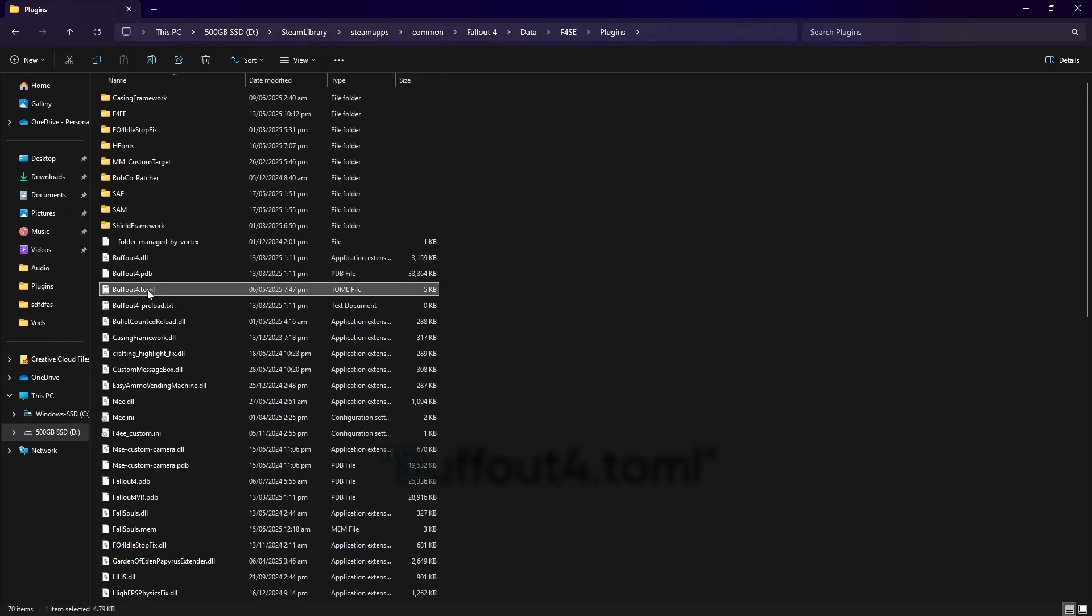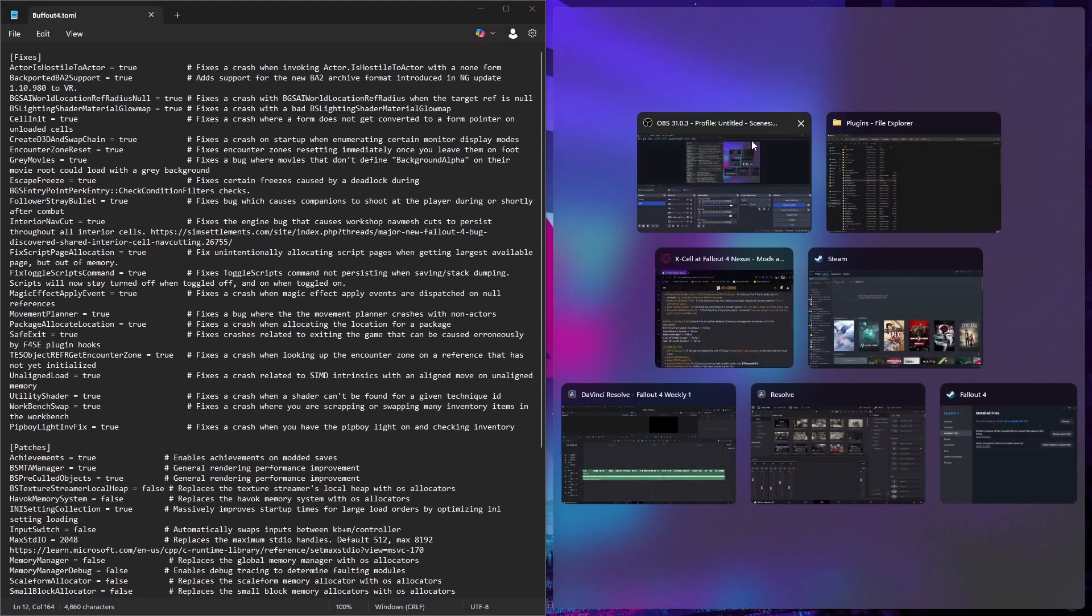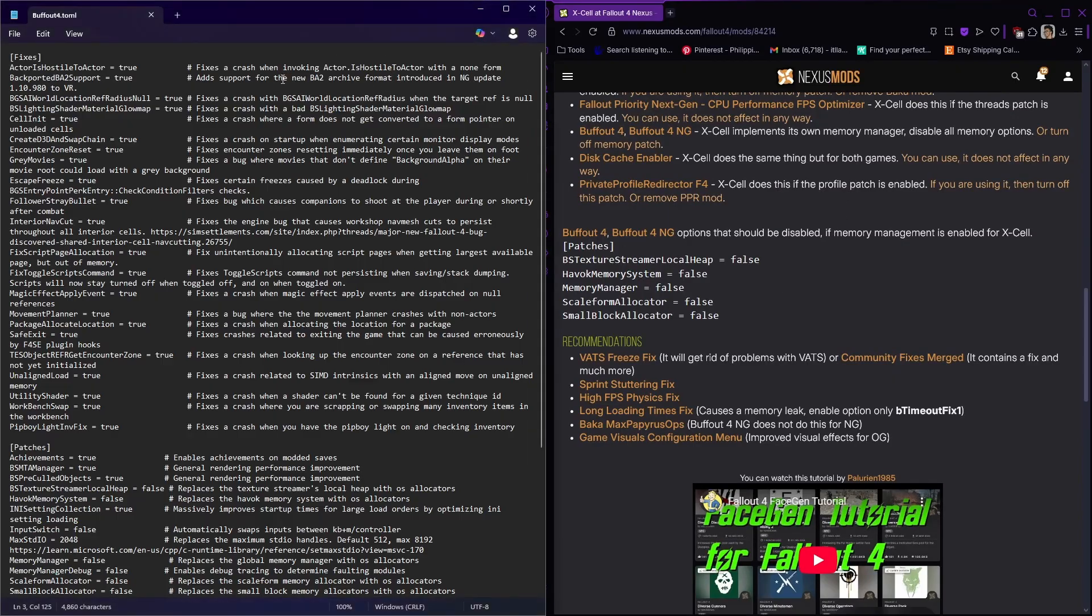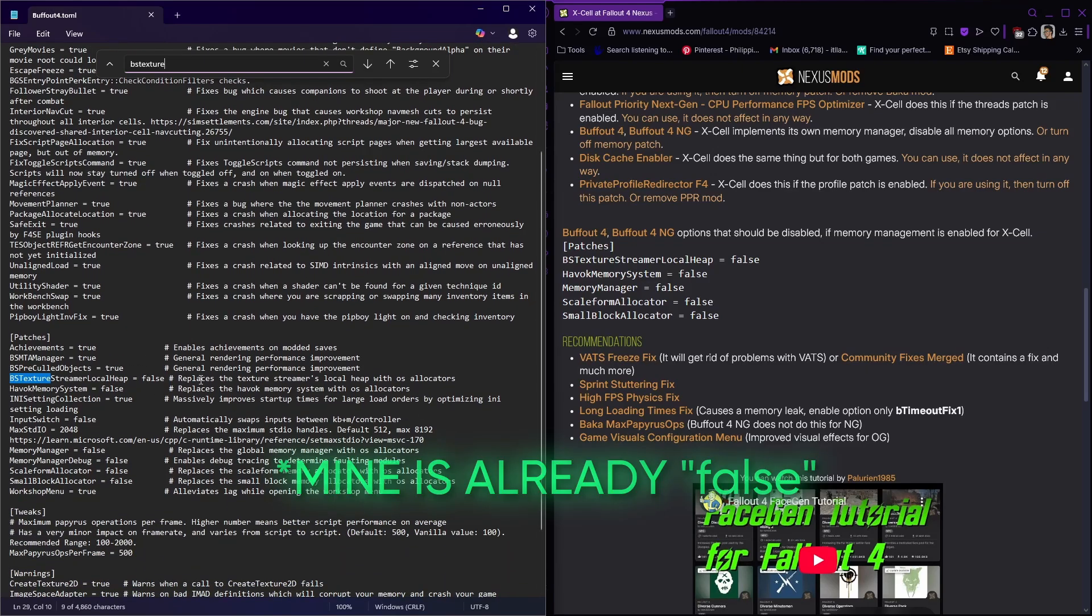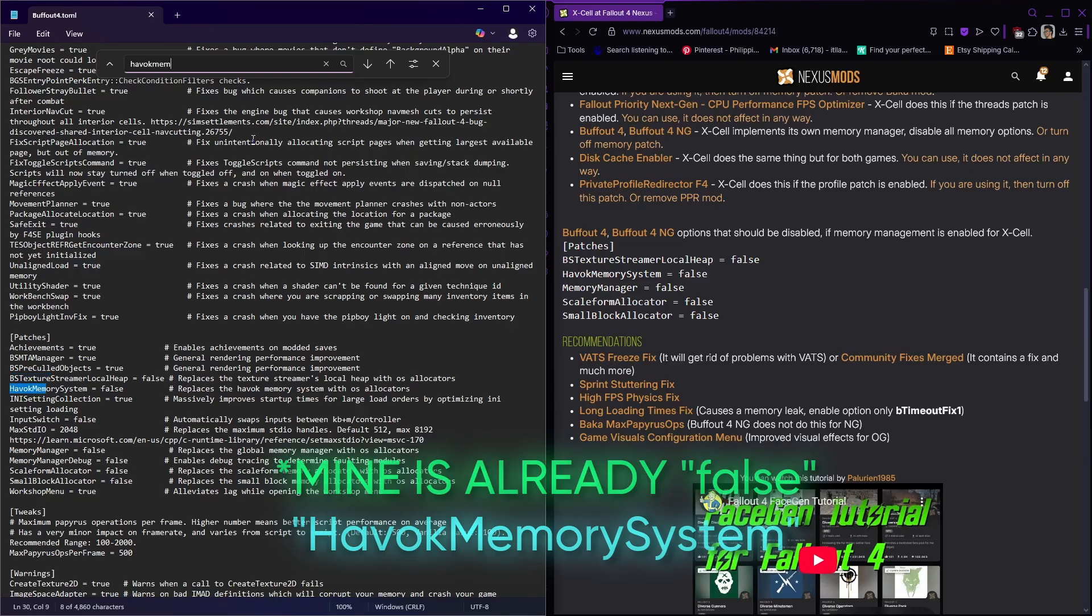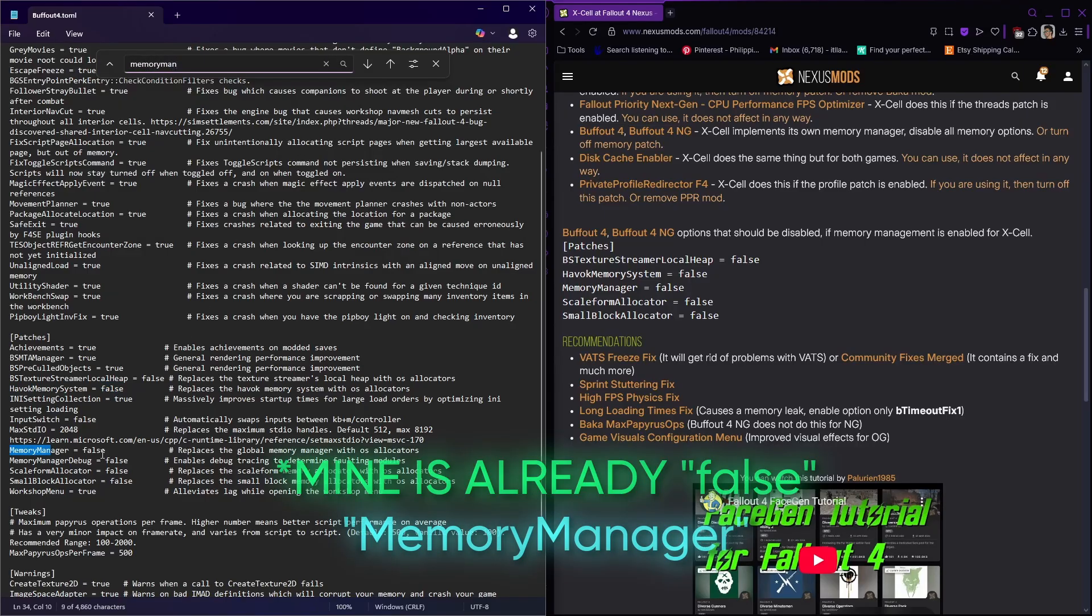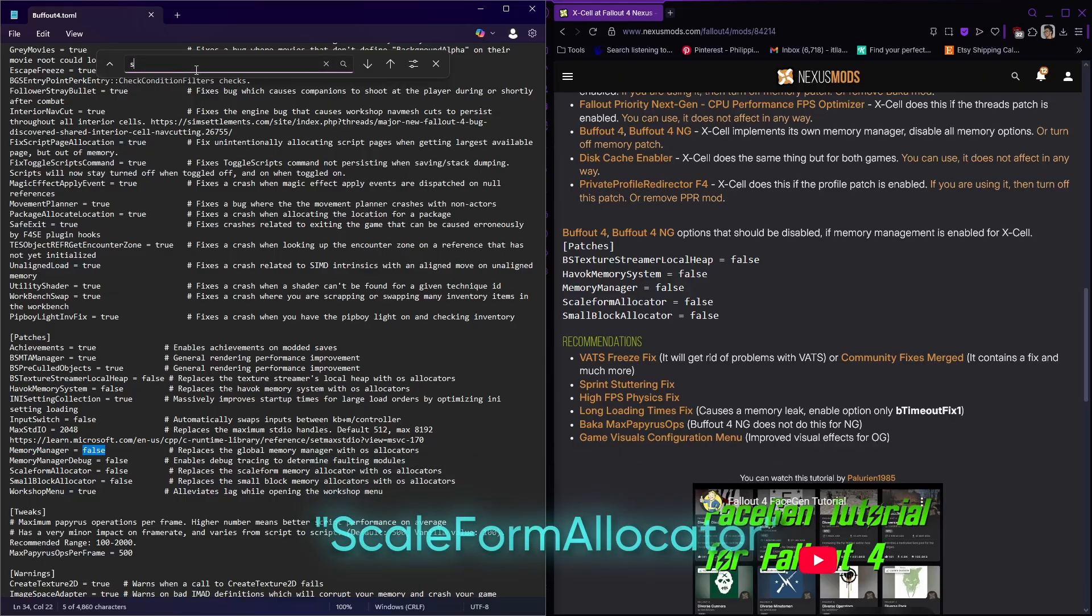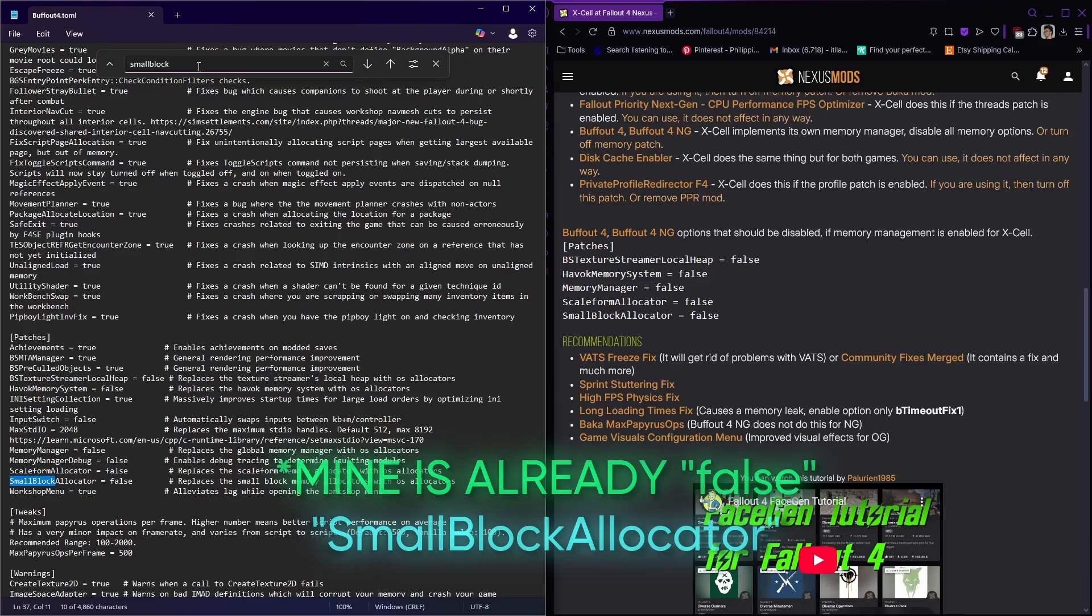We're looking for Buffout 4.toml. So we're gonna follow the instructions here. Ctrl F, you can type in the whole word or just the beginning. Like BS texture. I think that's enough. Change the value from true to false. Now we're gonna repeat that process. Ctrl F and type HavocMemorySystem. Change the value from true to false. Next is memory manager. Change the value from true to false. Scaleform allocator. Change the value from true to false. Last one, small block allocator. Change the value from true to false.